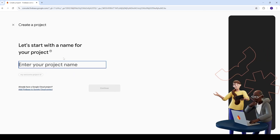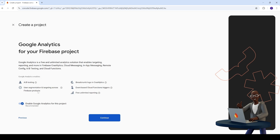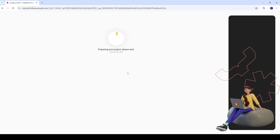You can name your project whatever you want — we're going to name it 'Angular To-Do App'. Then click on continue. After that you can enable or disable the optional settings. I'll just disable them to quickly finish the configuration, and it will take a couple of seconds to prepare the project.